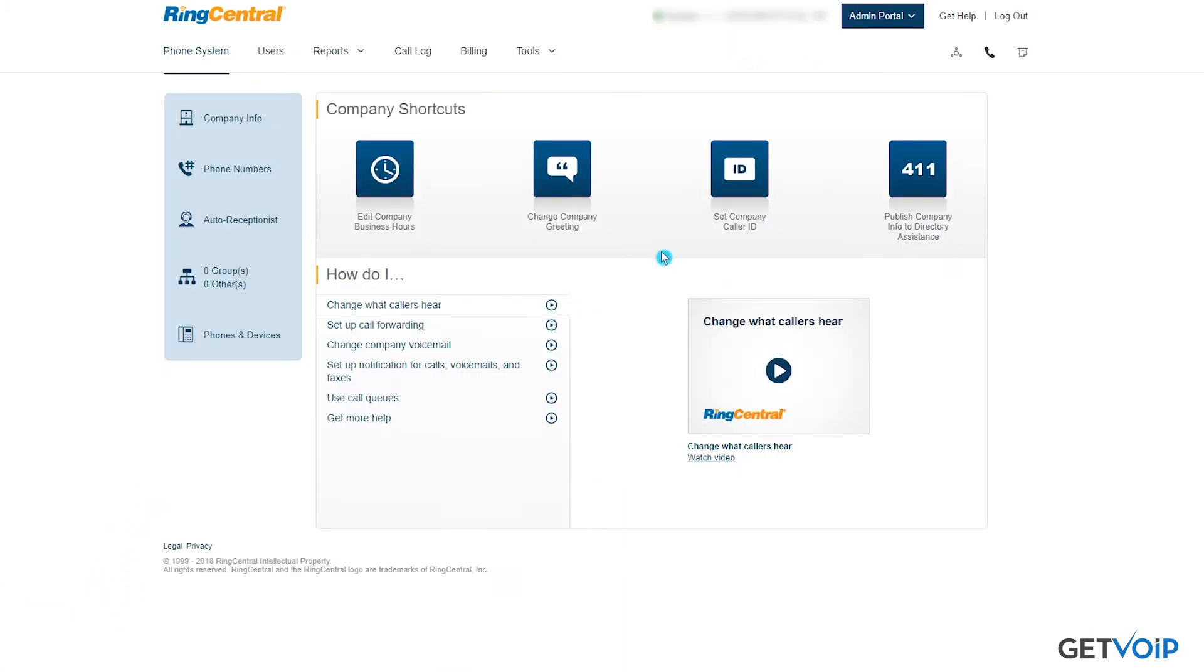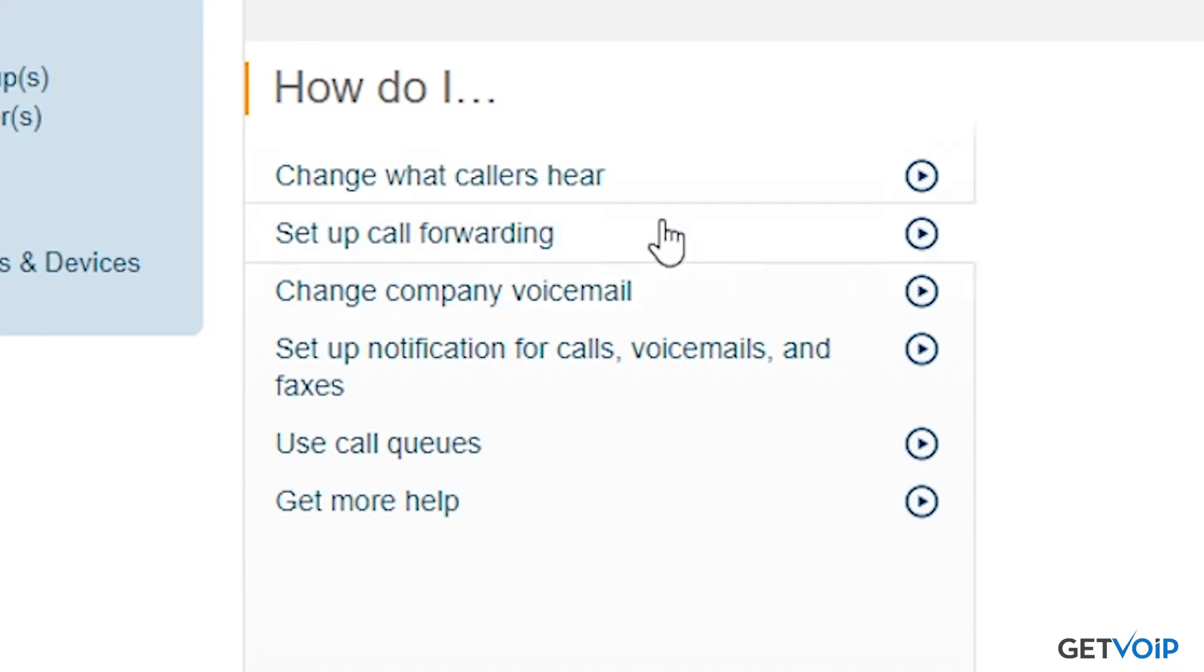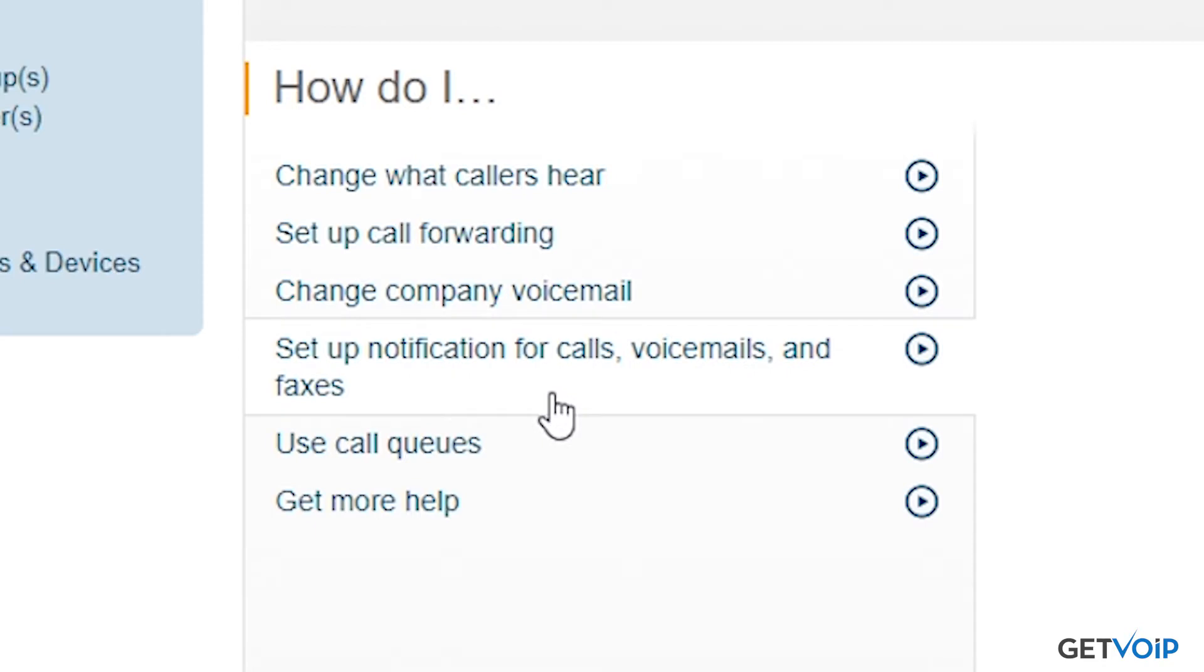Now they already understand the questions that you're going to have when getting on their platform. So they put all the answers right here. Change what callers hear, set up call forwarding, change company voicemail, set up notification for calls, voicemails, and faxes, as well as using call queues.